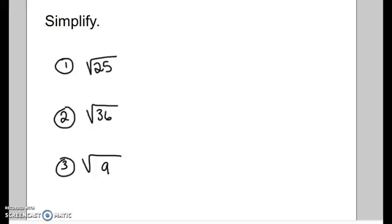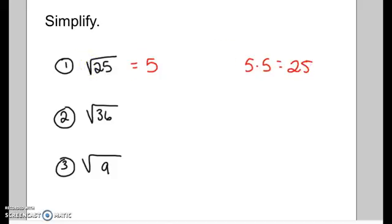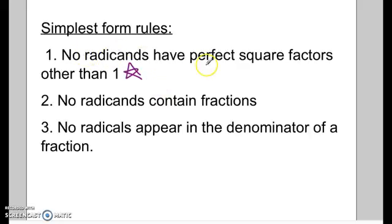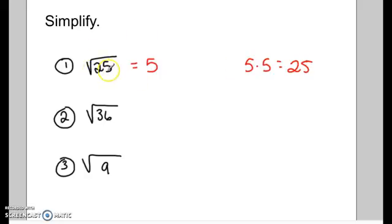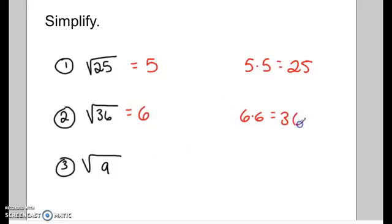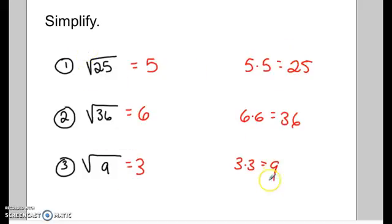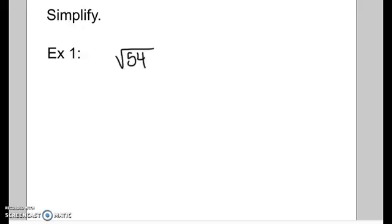The square root of 25 is 5, because 5 times 5 equals 25. Since 25 is a perfect square, it should no longer stay under the radical symbol. The square root of 36 is 6 because 6 times 6 equals 36. The square root of 9 is 3 because 3 times 3 equals 9. These are all perfect squares, so their square roots come out as whole numbers.